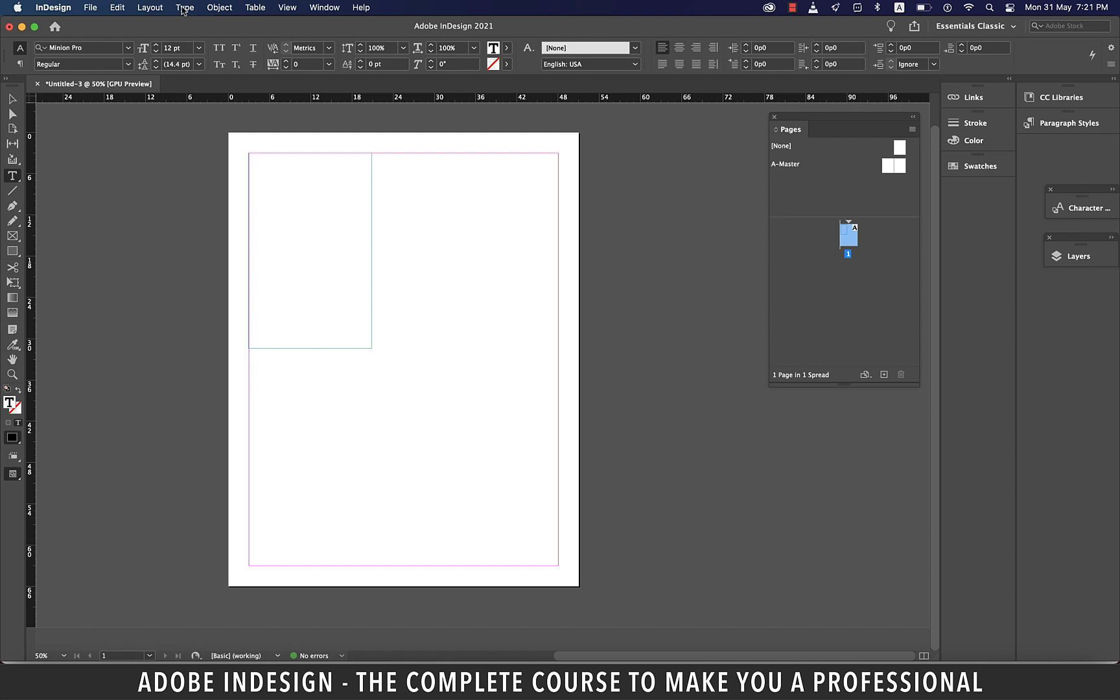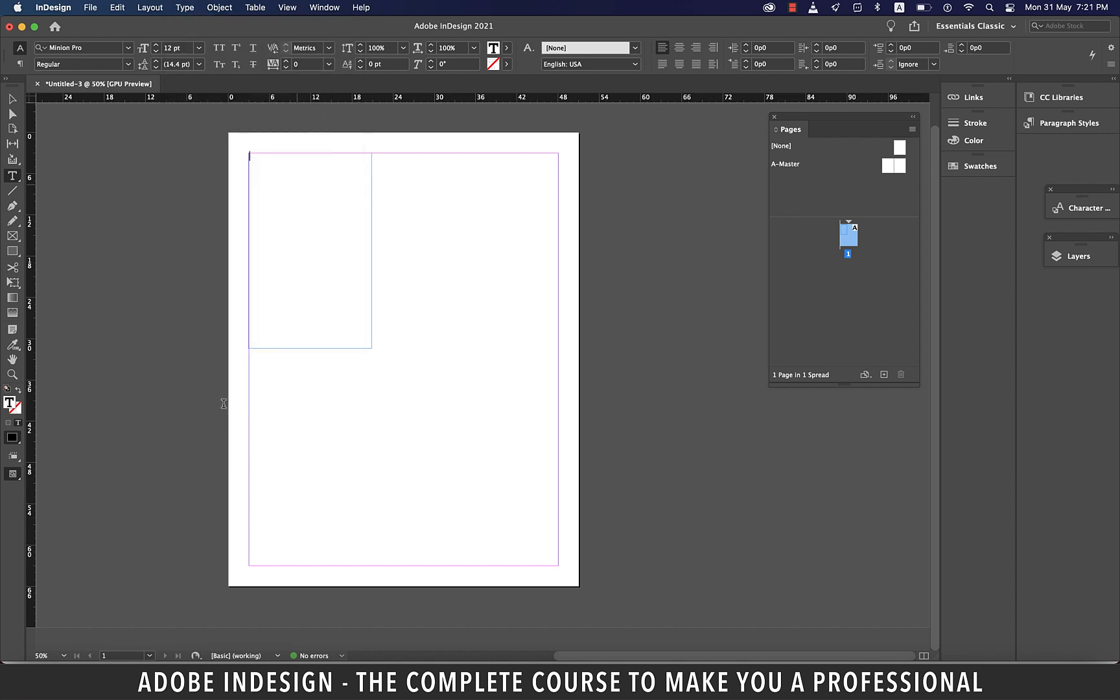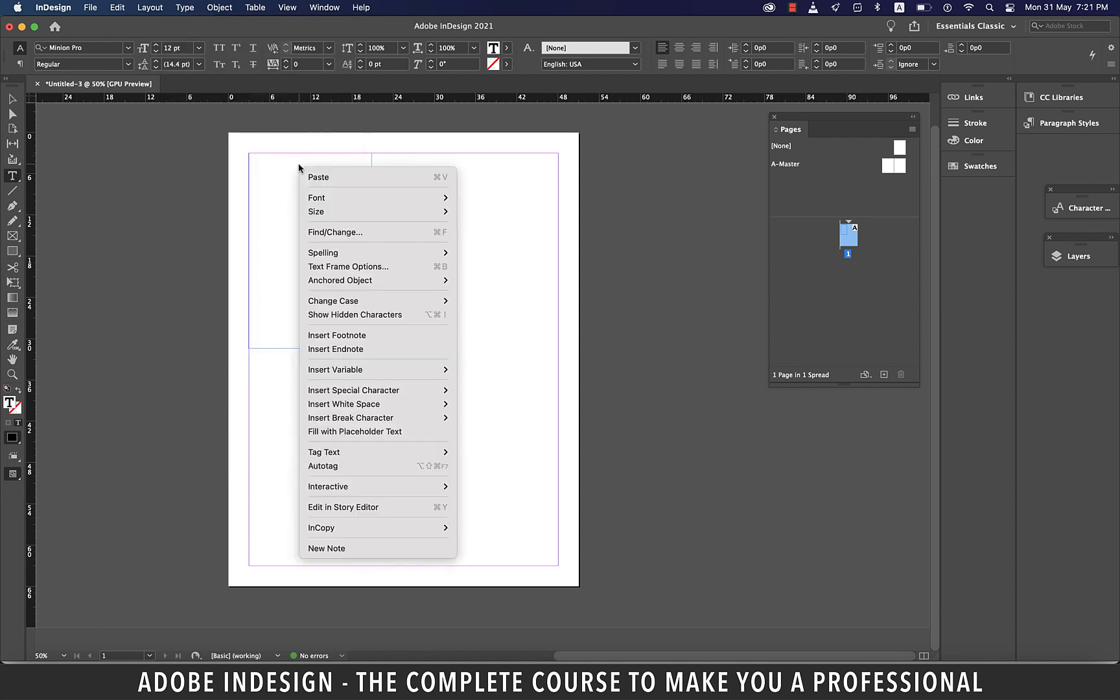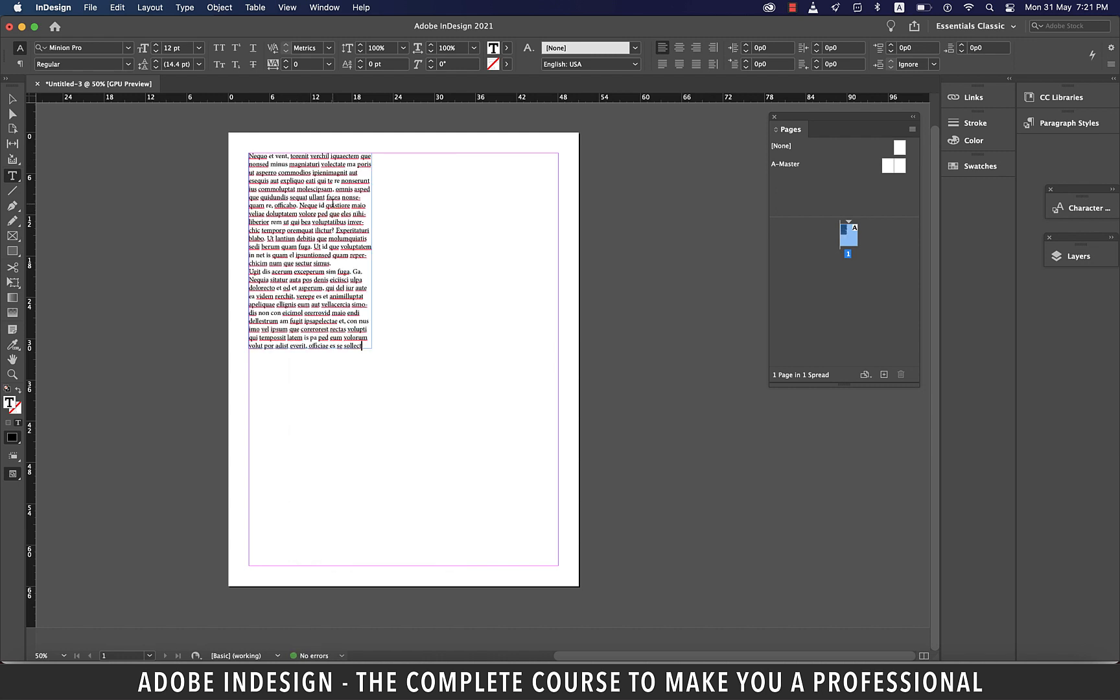With the cursor blinking in the text box, either you can go to Type and select Fill with placeholder text, or you can right click the text box and select Fill with placeholder text from here. And you shall find your text box getting filled in with text.